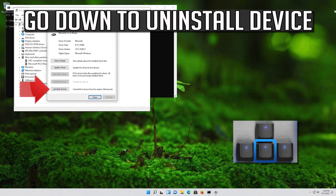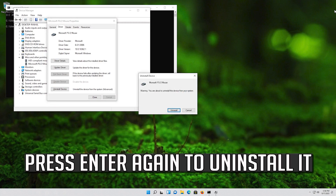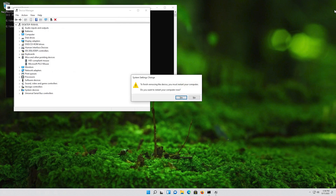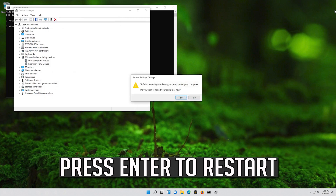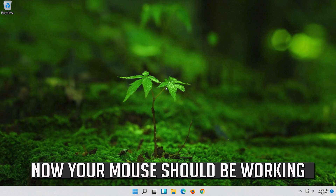If that didn't work, go down to Uninstall Device. Press Enter to select Uninstall Device, then press Enter again to uninstall it. Press Enter to restart. Now your problem should be fixed.